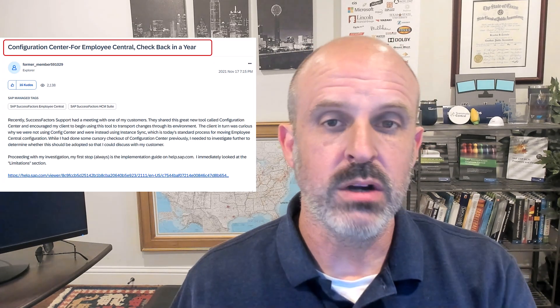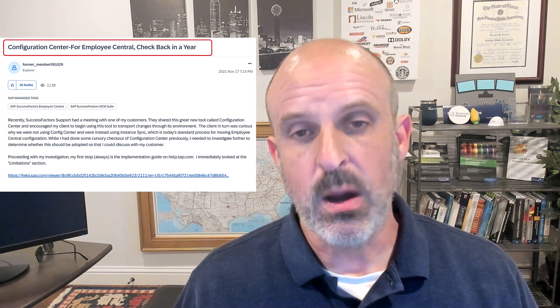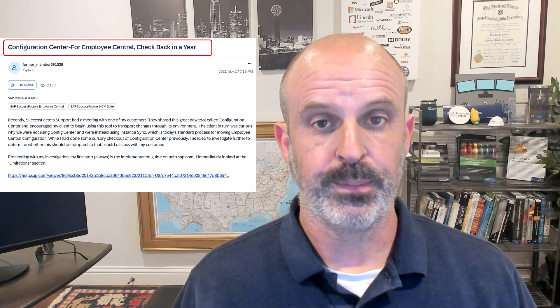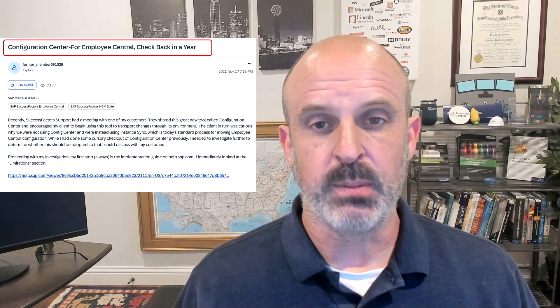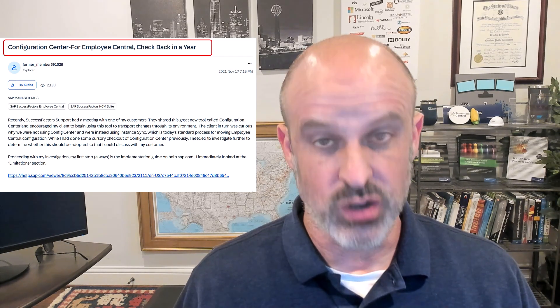I wrote this blog three years ago telling everyone to stay away from Configuration Transport Center. But today I explain why now is the time to start using the CTC on all of your projects.